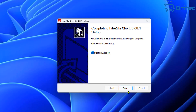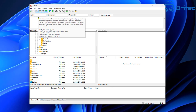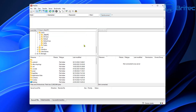Once FileZilla client is installed and open, you'll see a Host field at the top. Enter the server's IP address — 192.168.171.168. The username is 'ftp user 1' and enter the corresponding password. Then click Quick Connect to connect to the server.